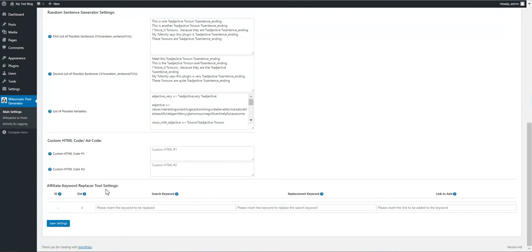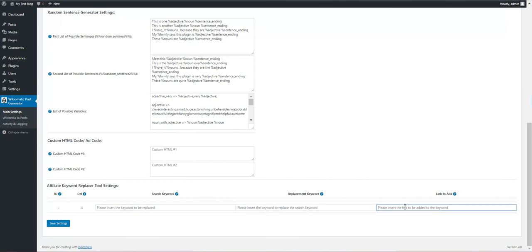And also we have affiliate keyword replacer. Search for this keyword in content, replace it with this keyword and add a link to it with this field.